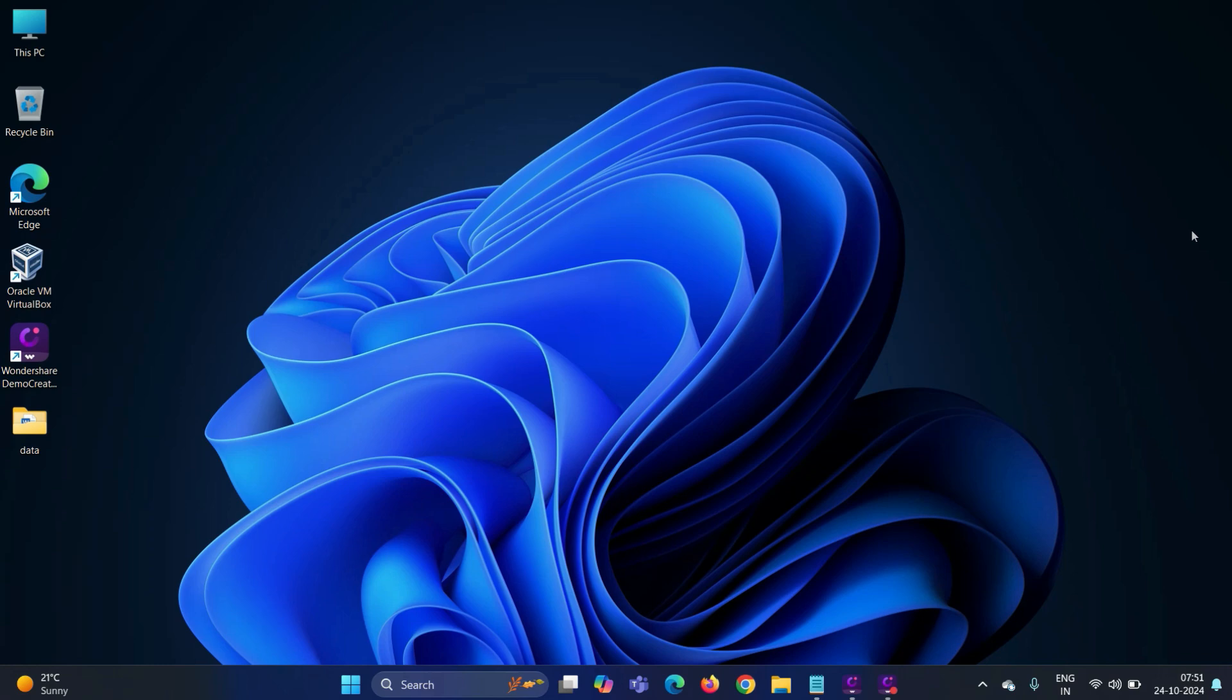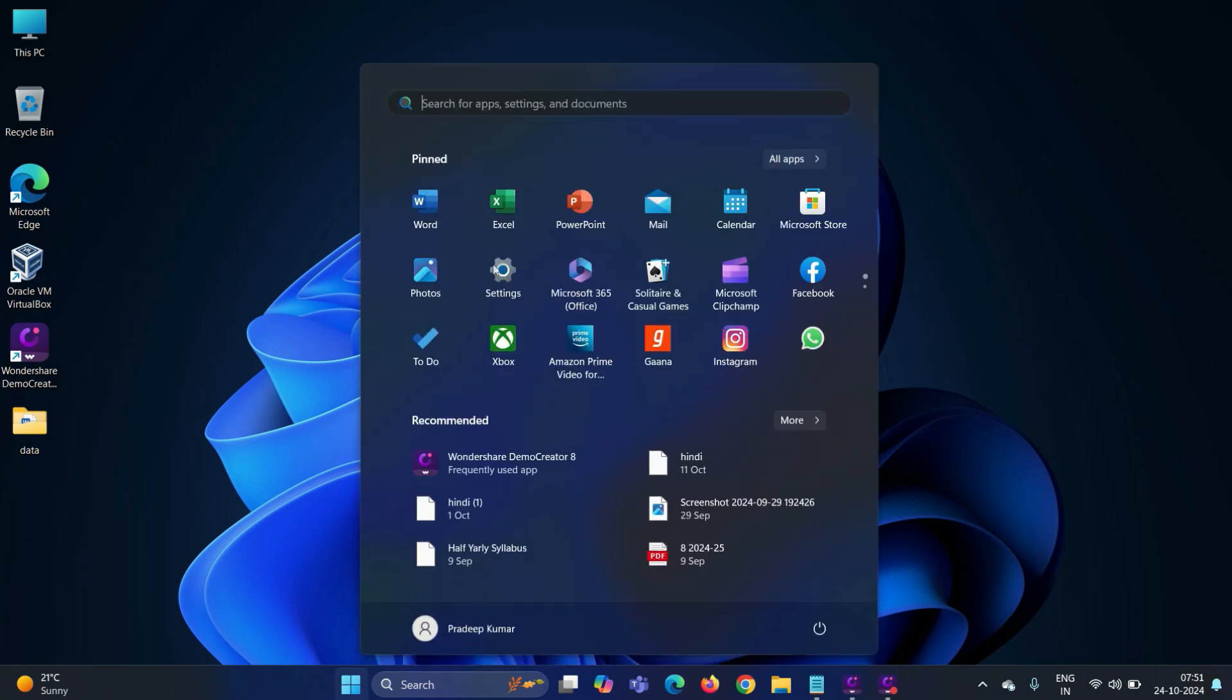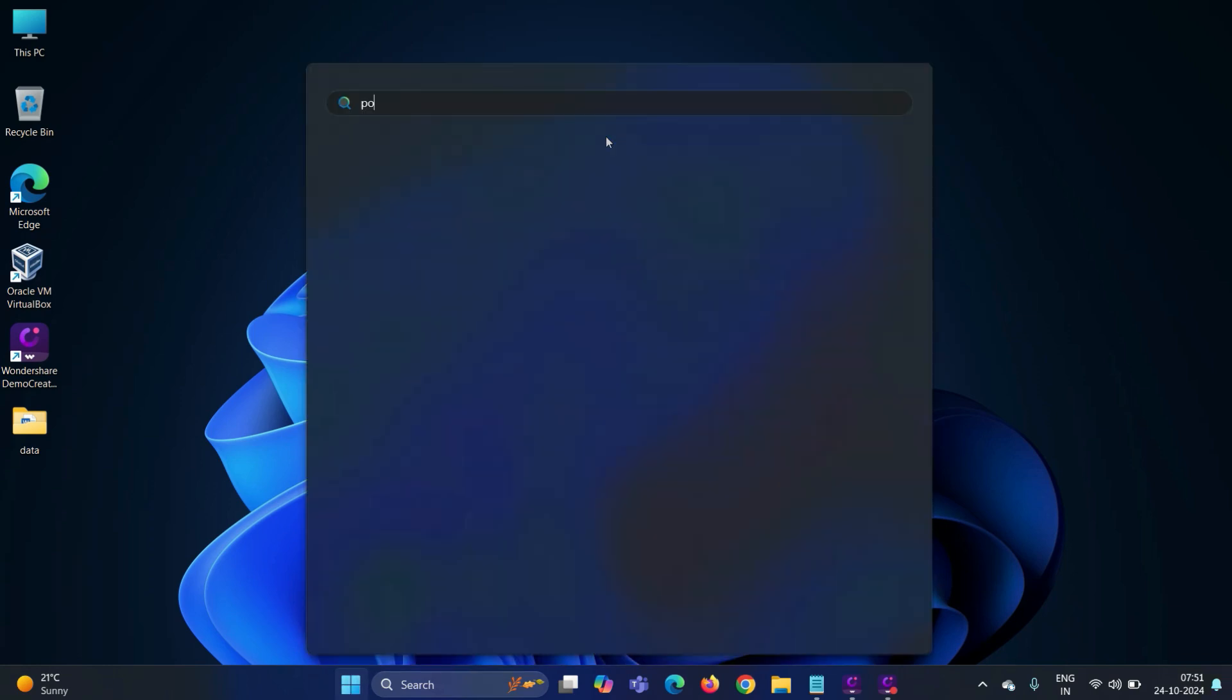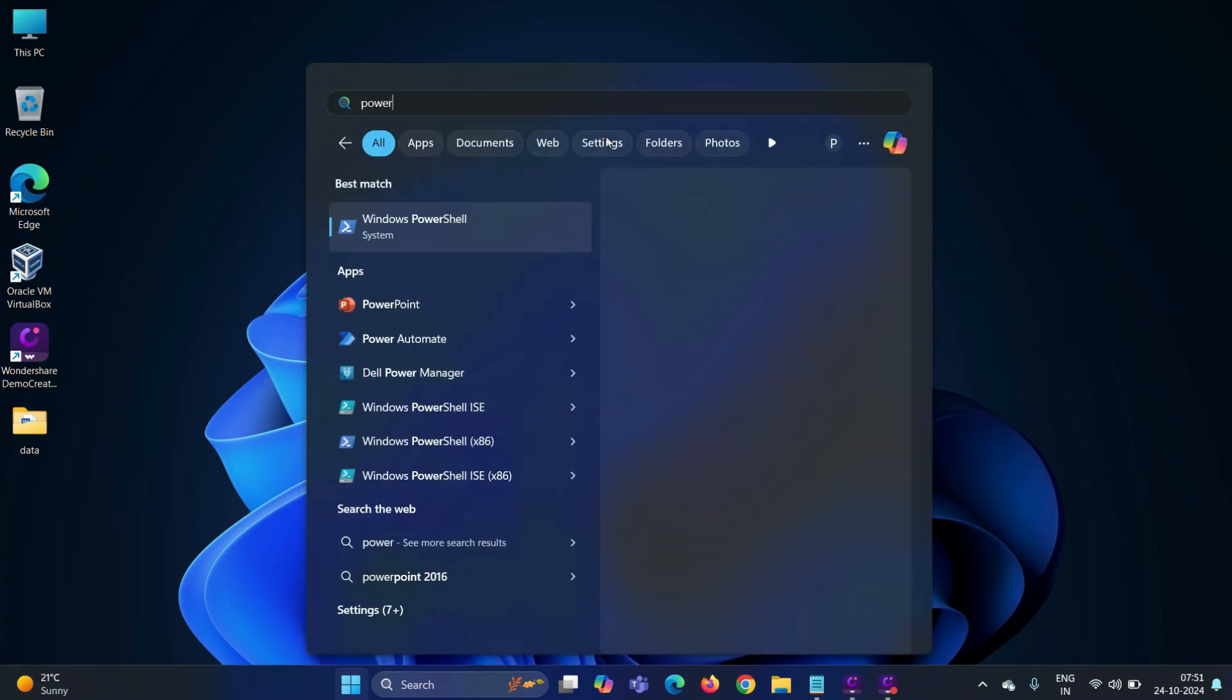The first step is to enable WSL on your Windows 11 system. For that, start the menu, search here PowerShell, and start it as administrator.